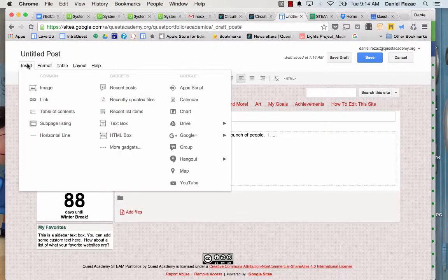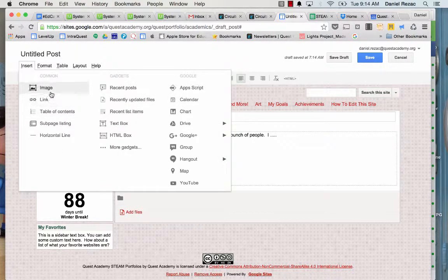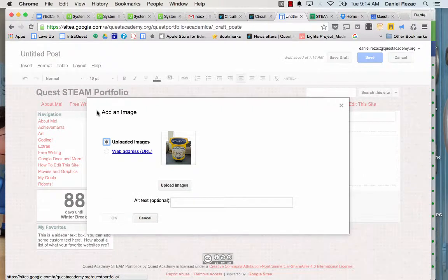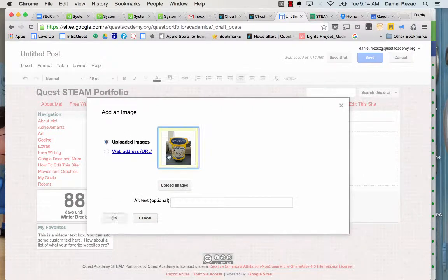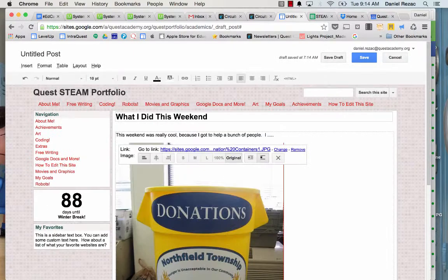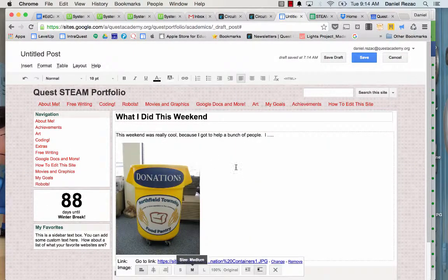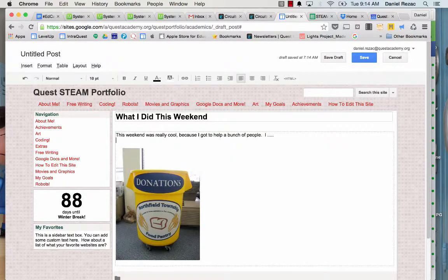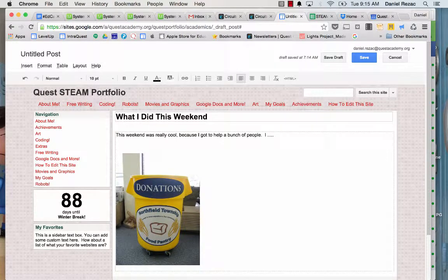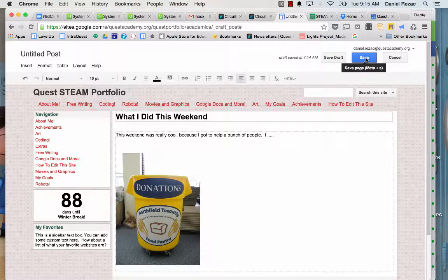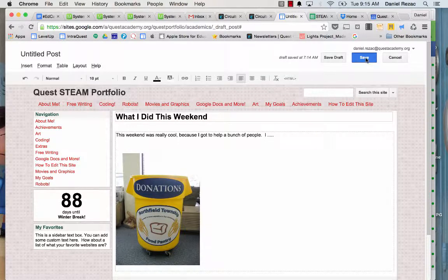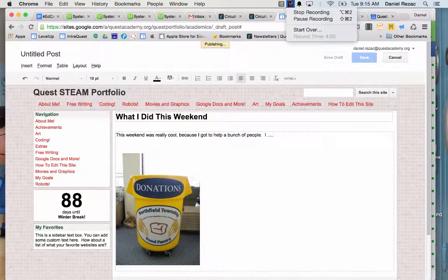So that is how you write a post on your steam journal, back to medium. Write a little bit, add a picture, tell us a story. We really want to see what you did and what you made. And when you're done, hit save. Thank you.